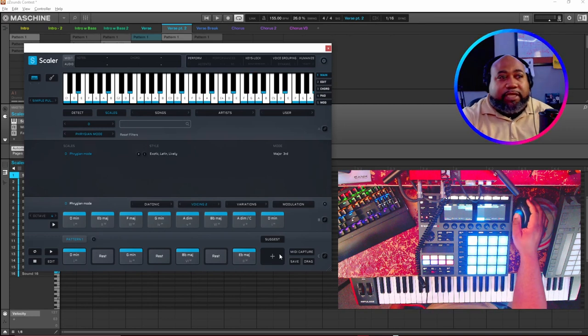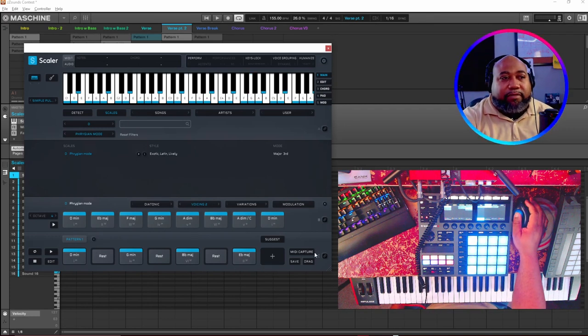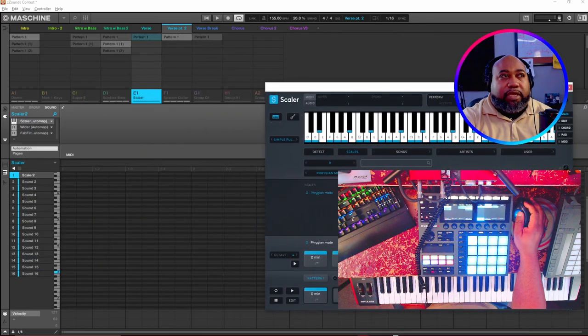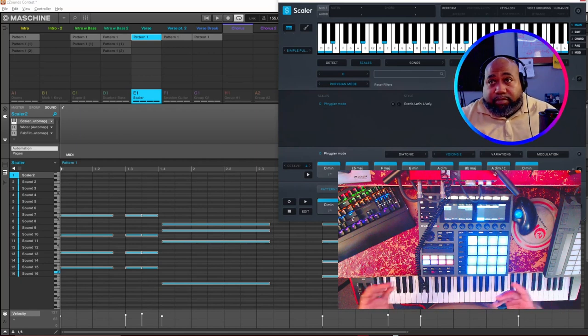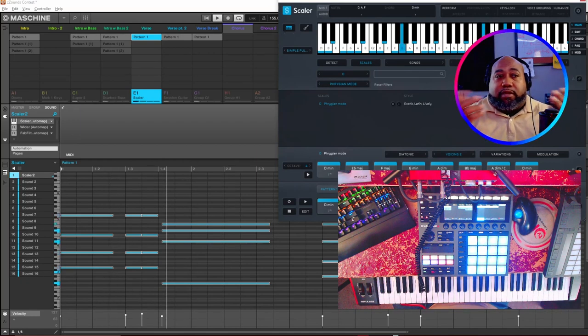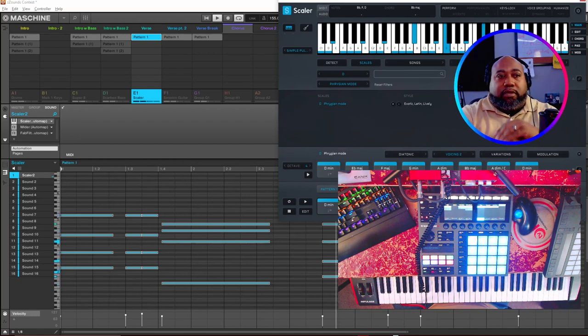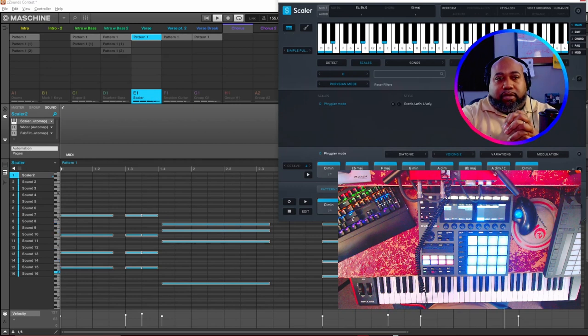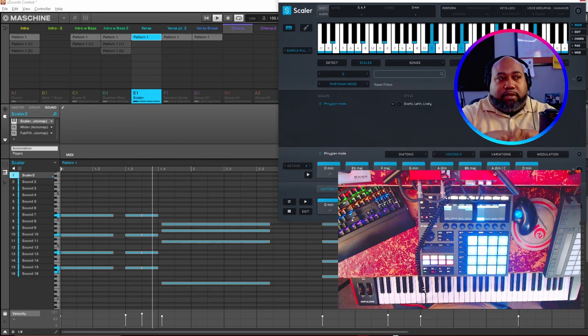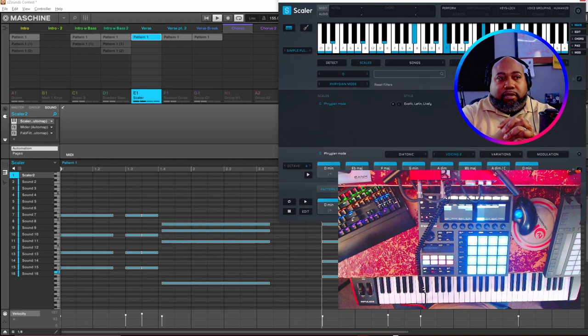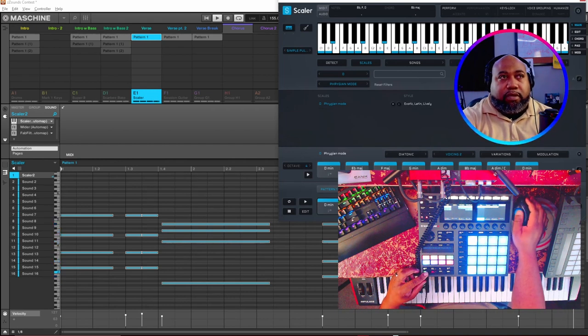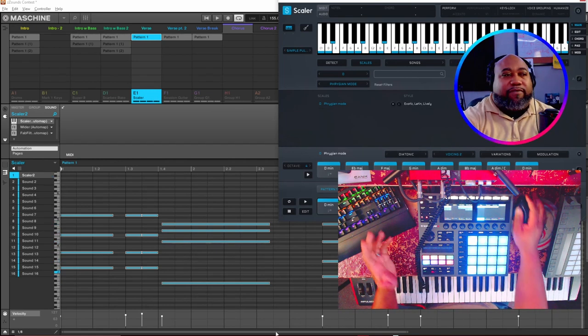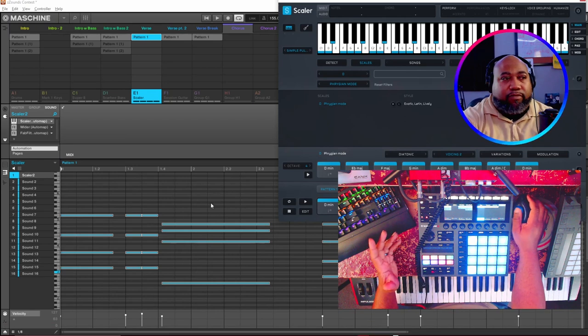Once I did that, I did a midi capture, grabbed that midi capture and I dragged it onto the actual pad. So let's go into the chorus. Chorus is right here and this is how the chorus sounds. Now I know that's kind of robotic.